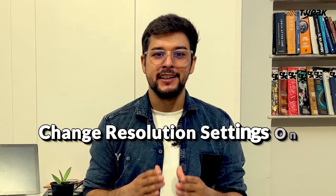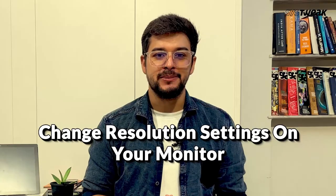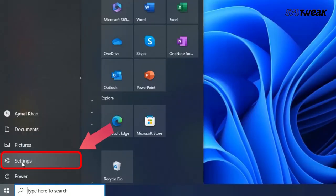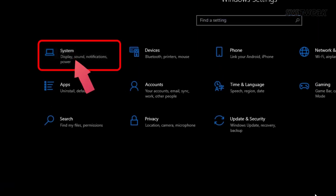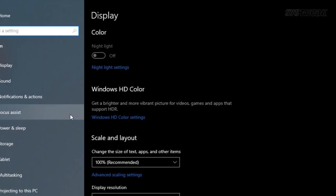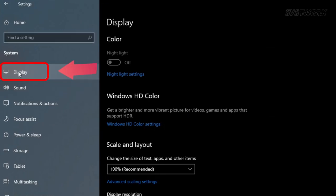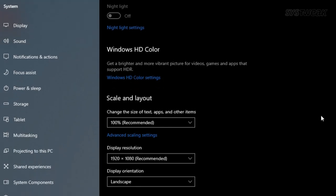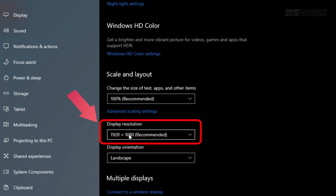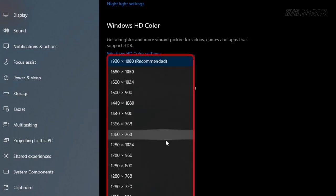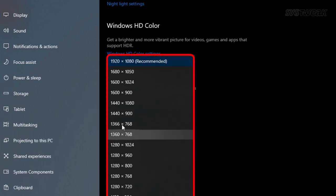Another solution is to change the resolution settings on your monitor. Again, open Settings, click on System, and then go to Display. Under Scale and Layout, click on the dropdown menu next to Display Resolution and select a different resolution. Check if the problem still persists.